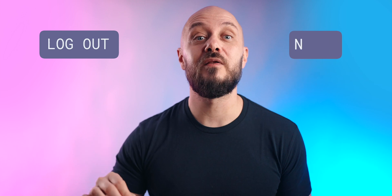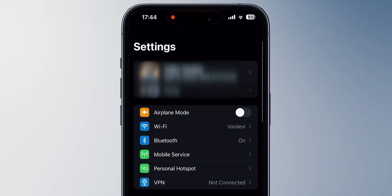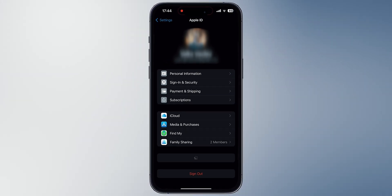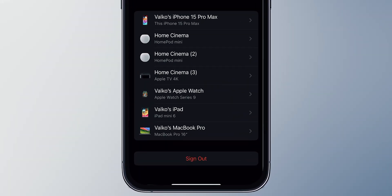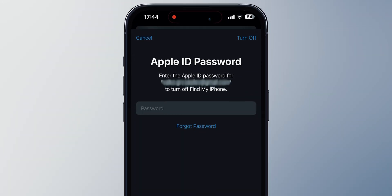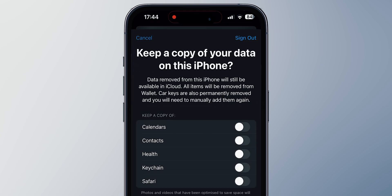The next tip to fix your disabled account is to simply log out and log in again — you have to do this for each device. For iPhone, go to Settings, click on your name, then Sign Out at the bottom. The iPhone will ask for your password to turn off Find My iPhone. Enter it, then click Turn Off and tap Sign Out twice.